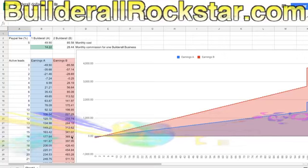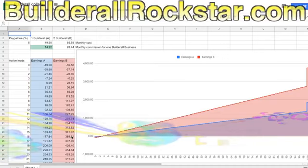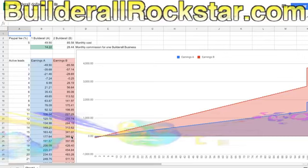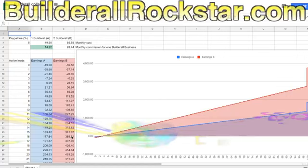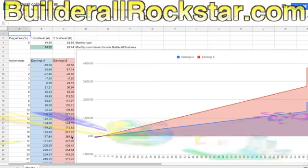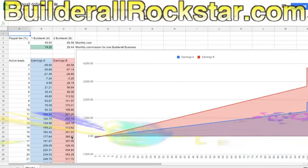The only time they sometimes don't pay 60% is when people register directly on Builderall with no sponsor. But if they have a sponsor, and maybe that sponsor has a sponsor, the two levels are already filled. Builderall plans on getting 40% of the payment, and it's enough for them to run Builderall.